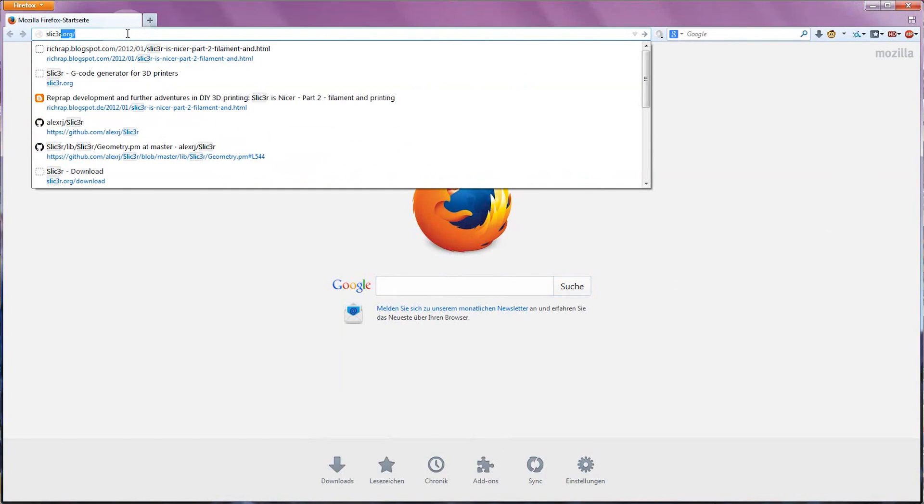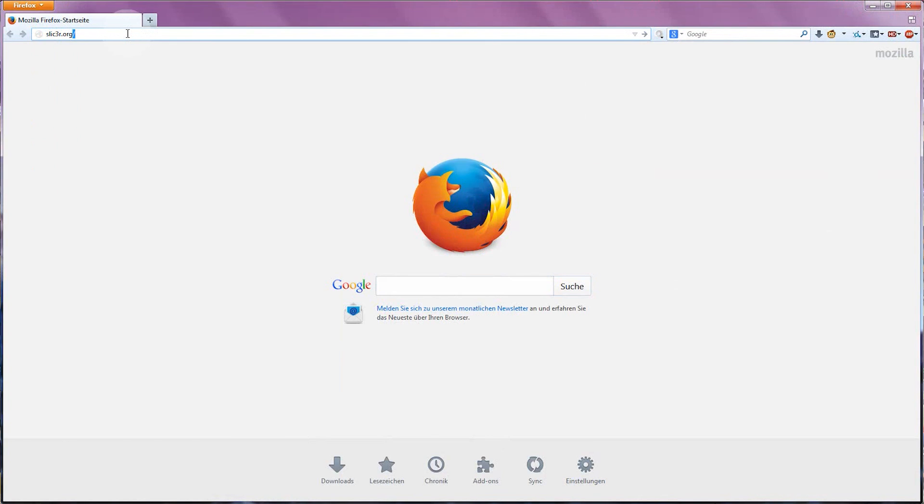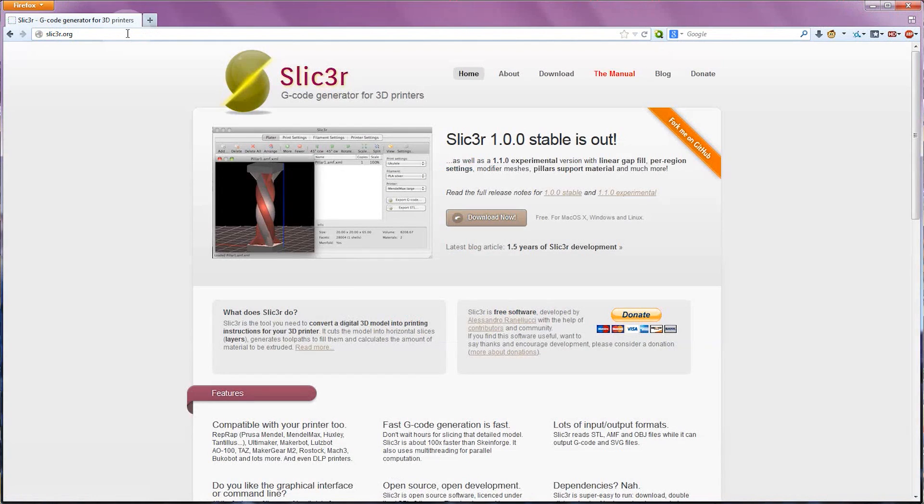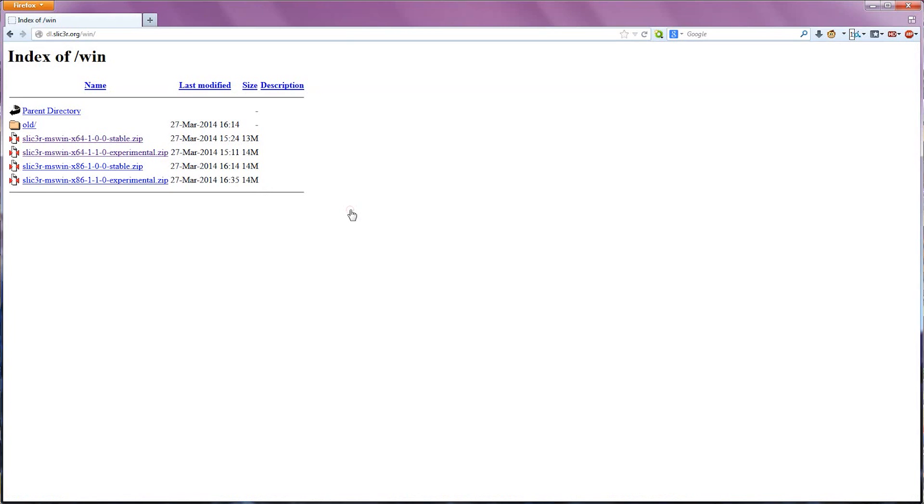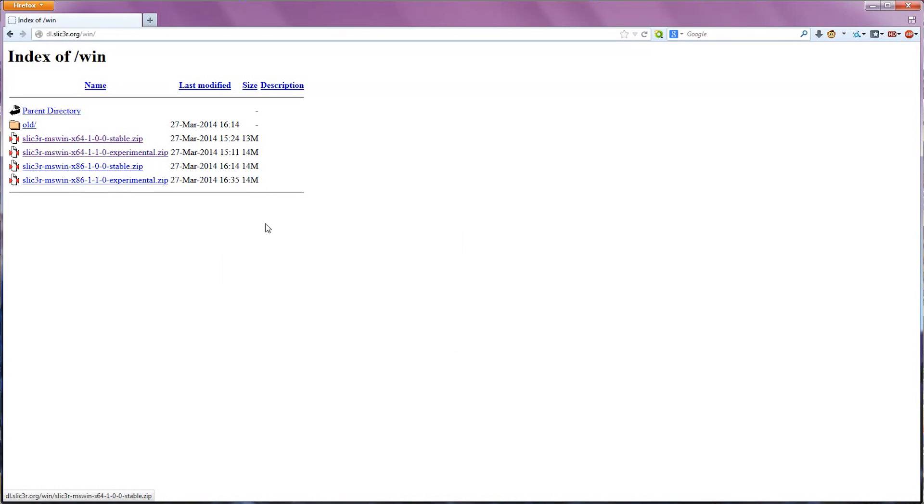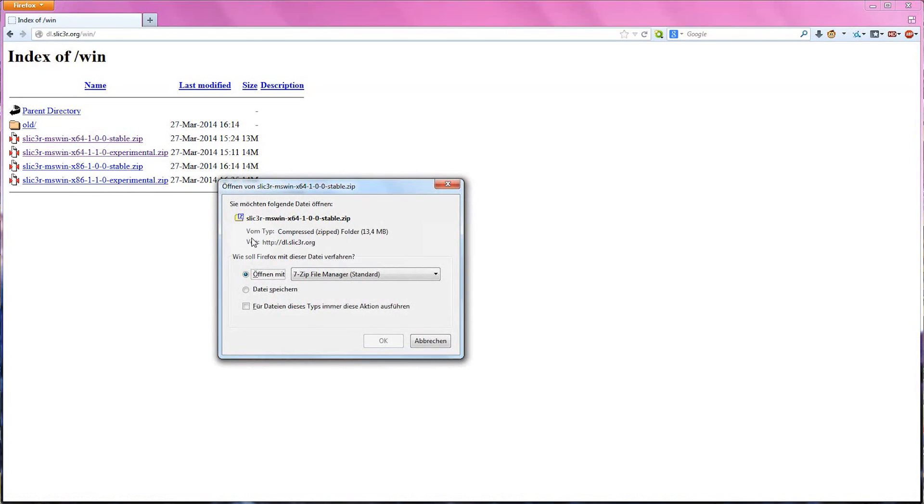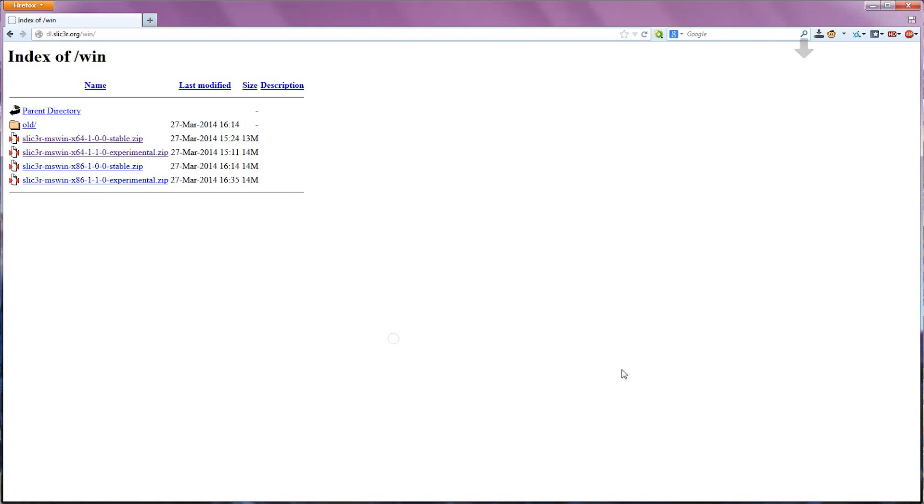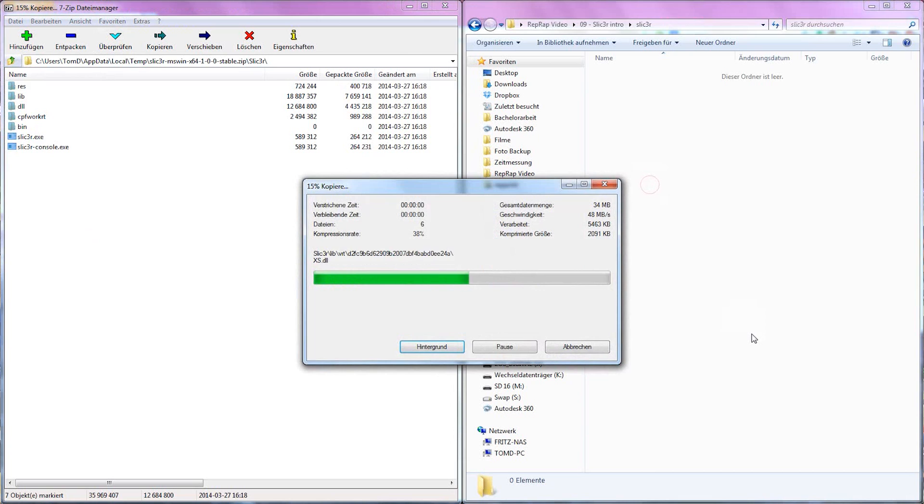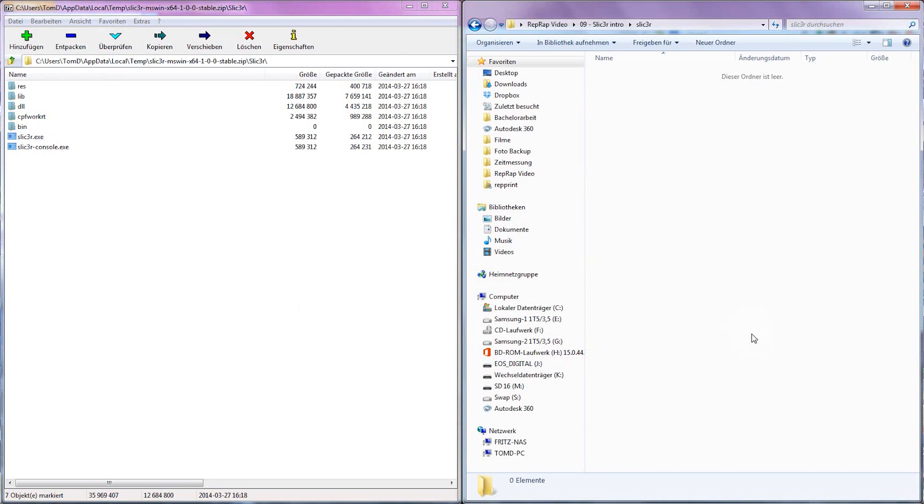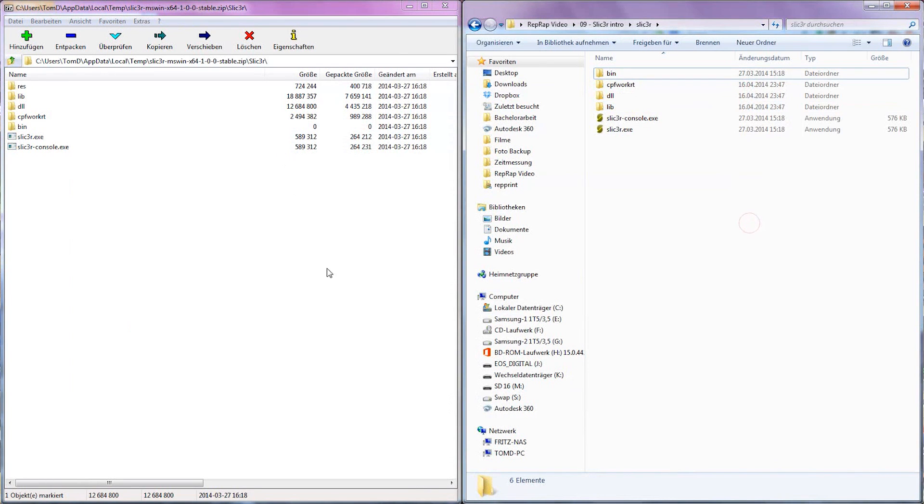You can download Slicer from slicer.org, again, with a 3 instead of an E. For Windows and Linux, you can choose between a 64-bit and a 32-bit one, also called x86, and unless your computer is already on its last legs, you should choose the 64-bit one. If it doesn't start up, try the x86 one instead. So what you'll get is simply a zip file with a program inside. Unzip the whole thing to some folder and you're ready to go.